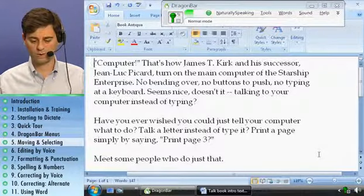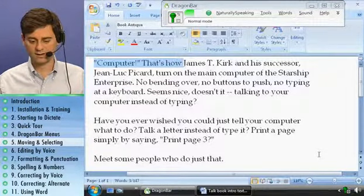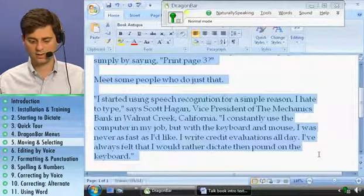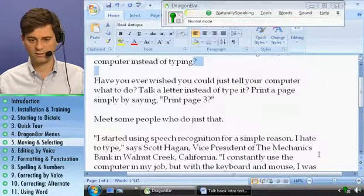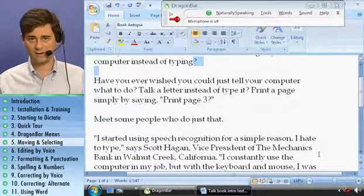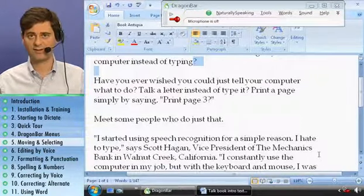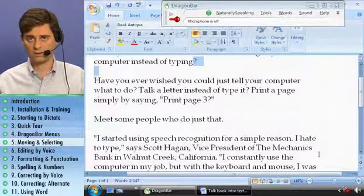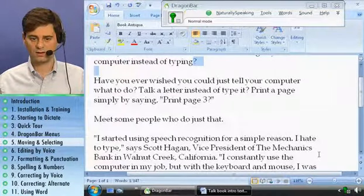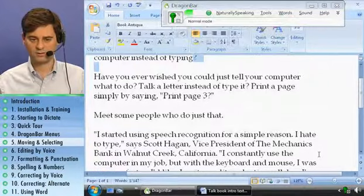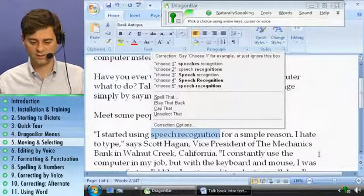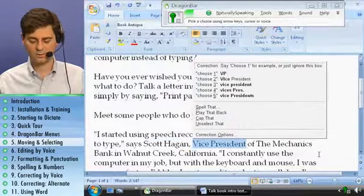Select next five words. Select next three paragraphs. Select back four characters. The easiest way to select is to say 'select' plus the word or words that you want, like this: Select speech recognition. Select vice president. Select Walnut Creek.